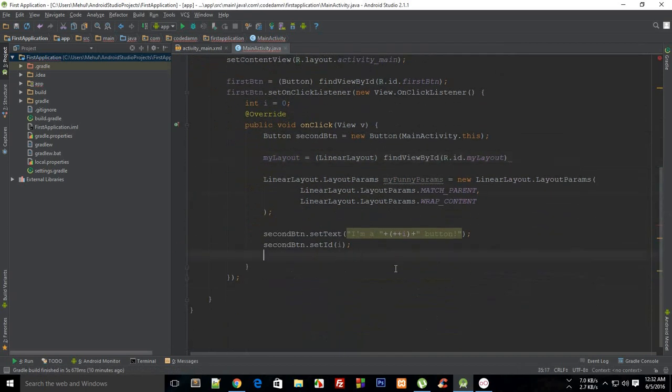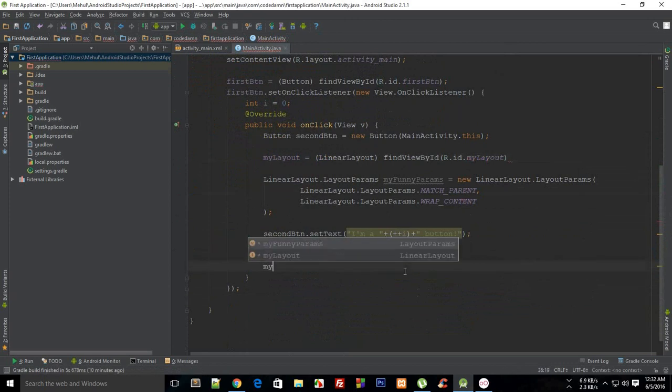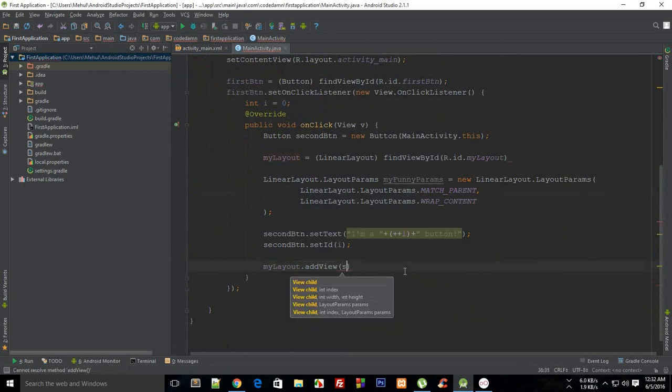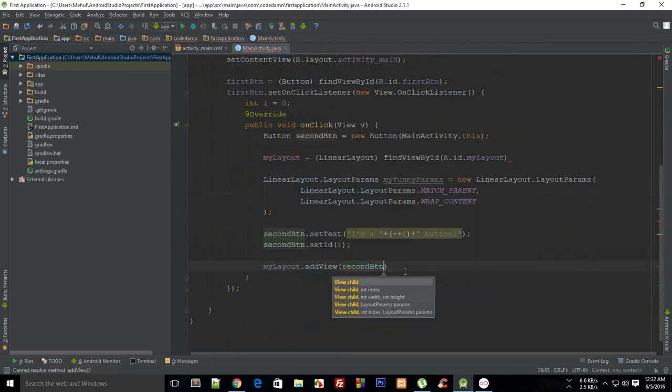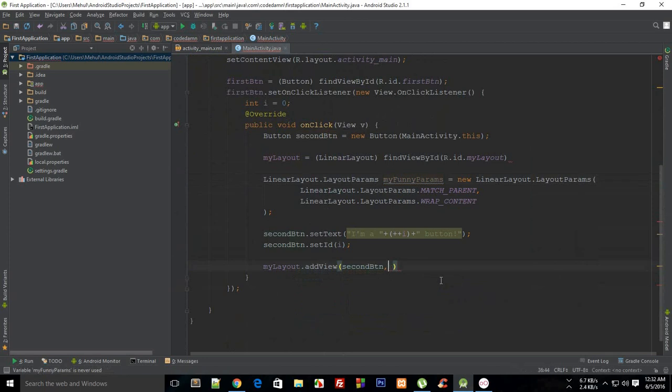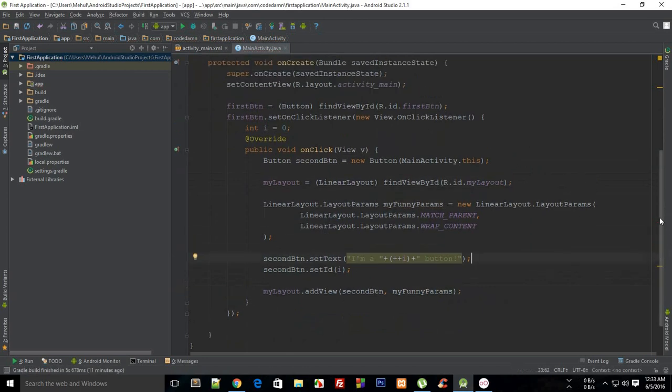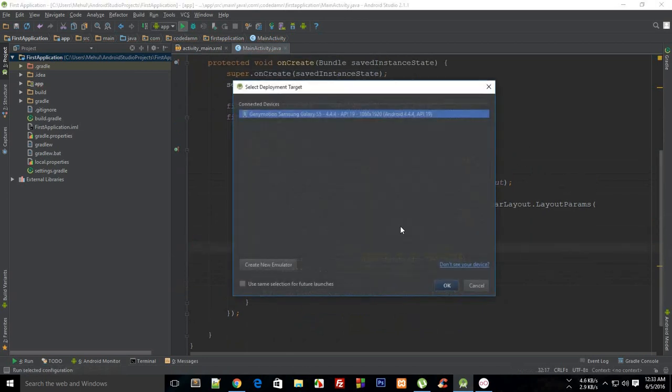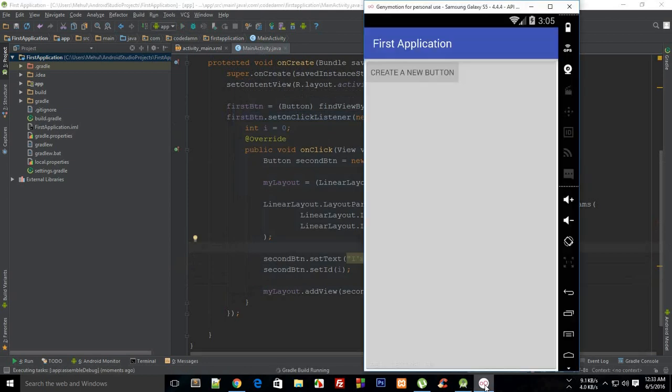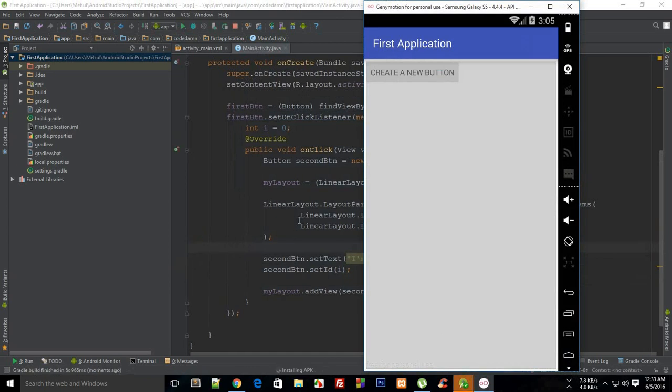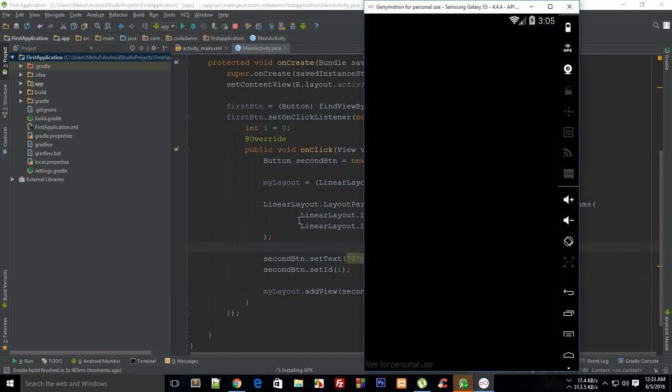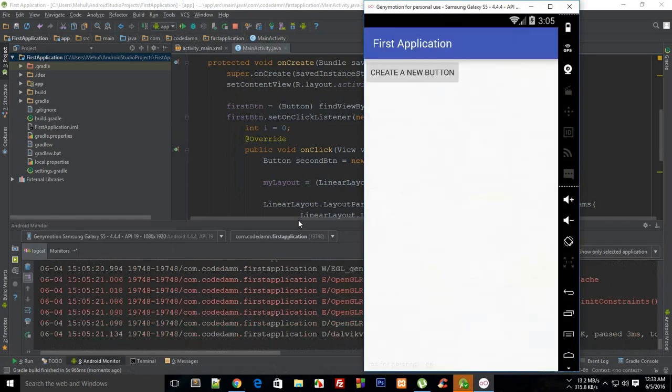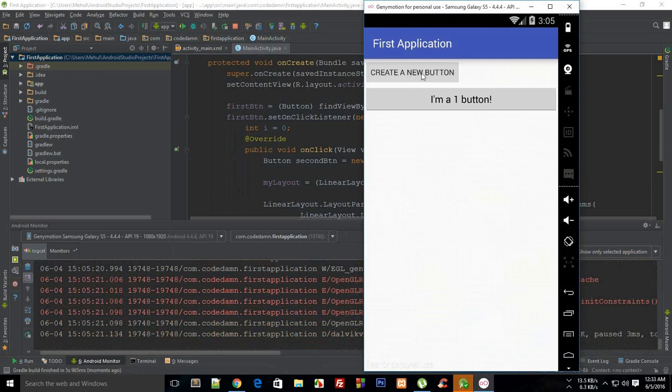And now finally what I need to do is myLayout.addView, then I'm gonna say this is my secondButton. For explicit parameters you need to specify the parameters right here, so myFunnyParameters would be the parameters which would be applied to this button. That is pretty much it. Let's just see how this looks like on the phone. Let me just adjust my seat. Here we go, so let's just create a new button. I'm a one button, I'm a two button, three button, four button.